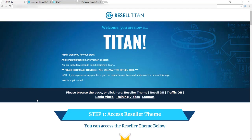Before I get started, I wanted to mention that if at any time you want to go ahead and grab yourself a copy of Resale Titan, all you need to do is go to the description of this video, click on that link — it's going to take you over to the Resale Titan website where you'll be able to get instant access and start using it right now.